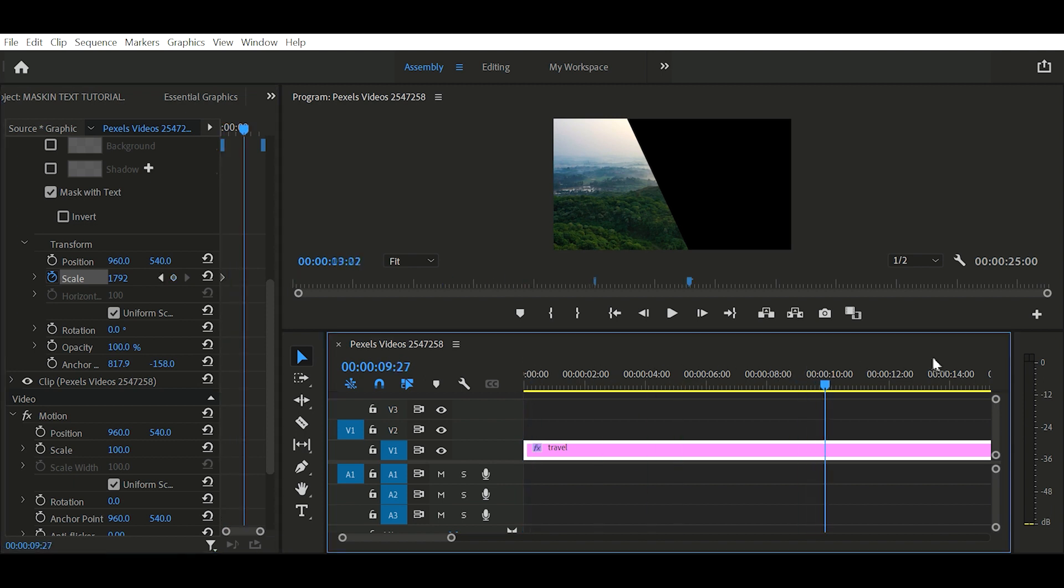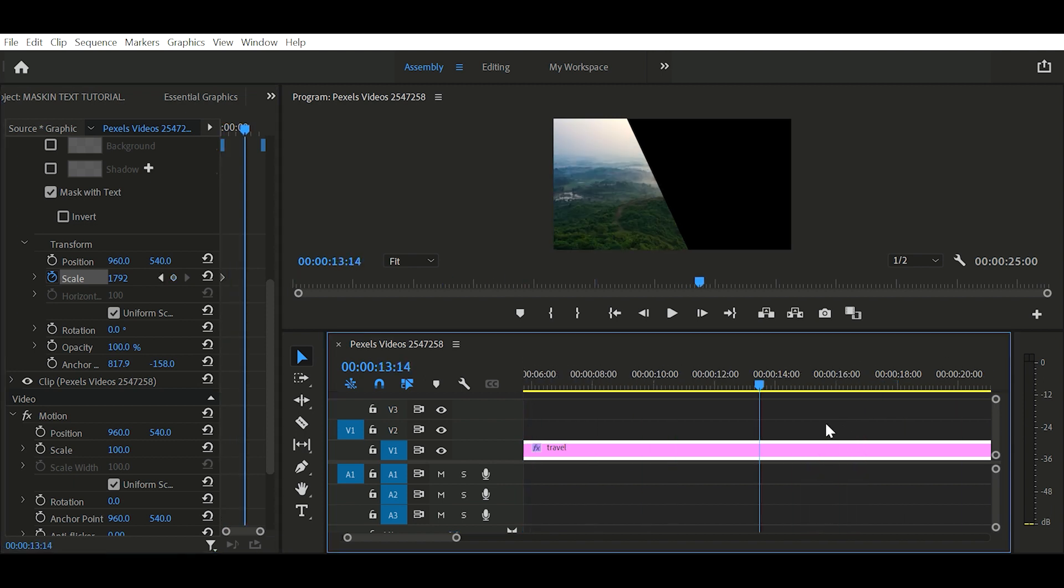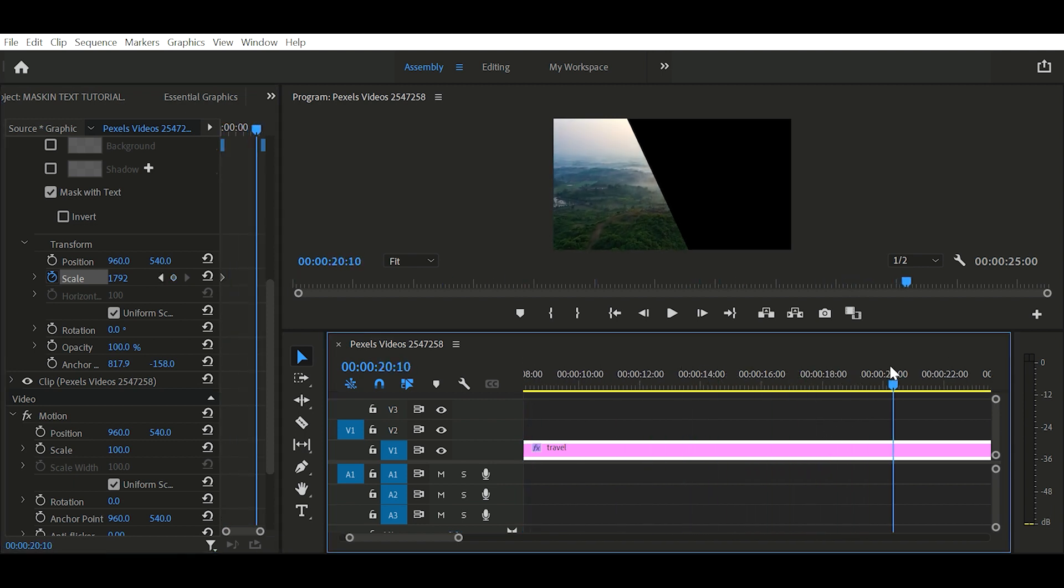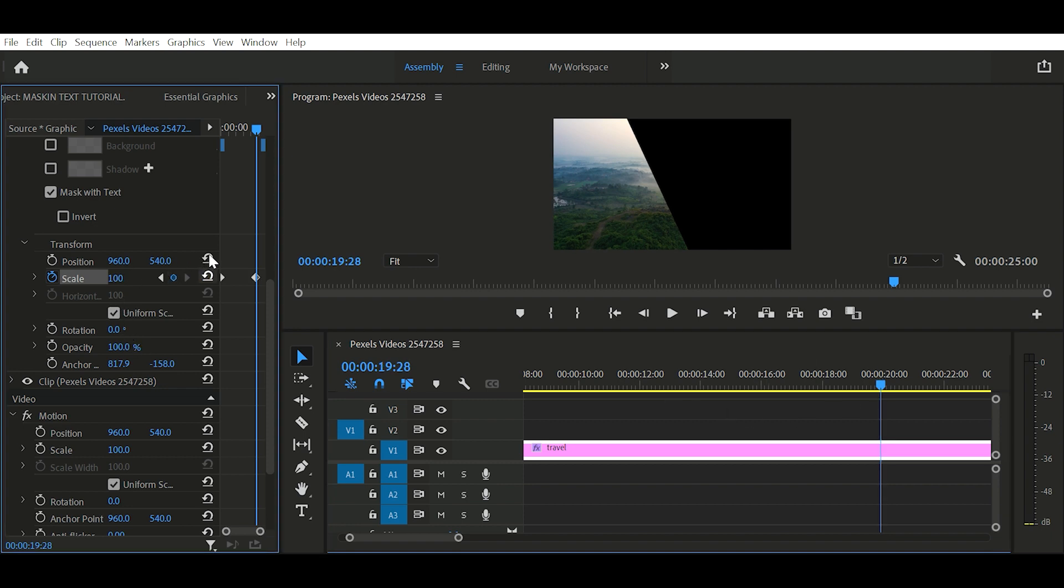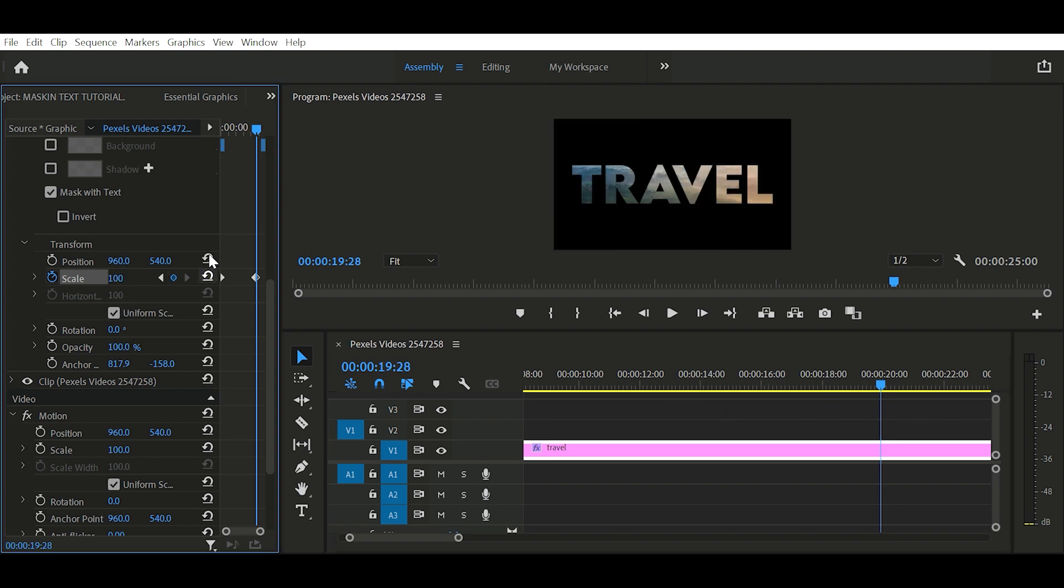And next move your playhead where you want to end your animation. And click this button to reset your scale.